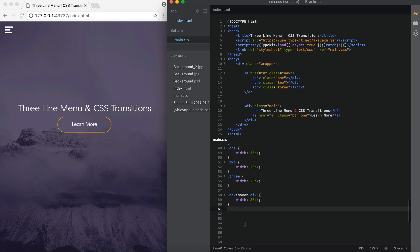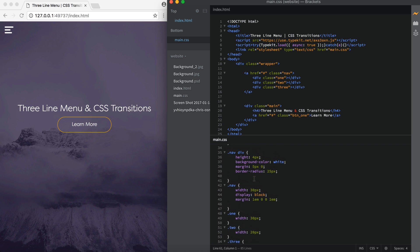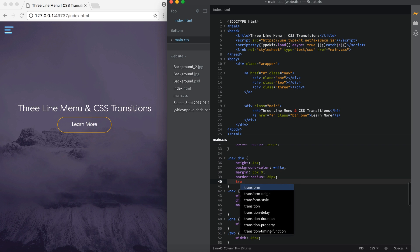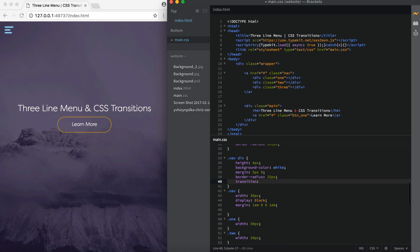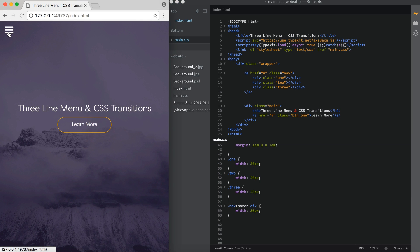we're going to want it to change smoothly over a given time. So we're going to do this by selecting the .nav div and we're going to add transition 0.3 seconds. And that's all you have to do. And with that one line of code, when we hover over this, you're going to see it animates in, and when you unhover it will animate out.